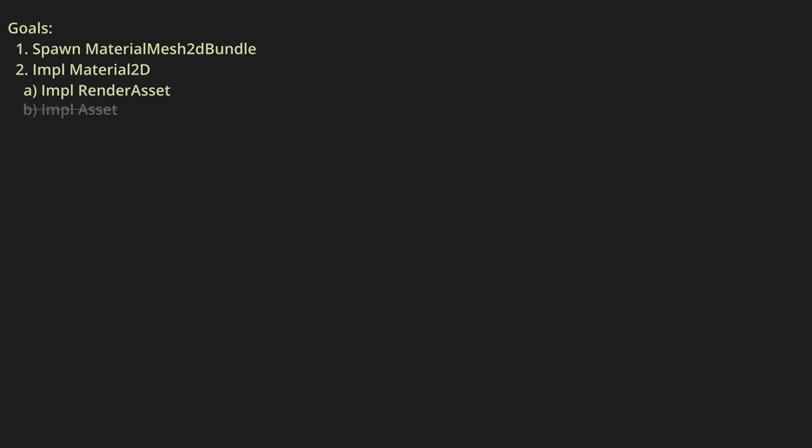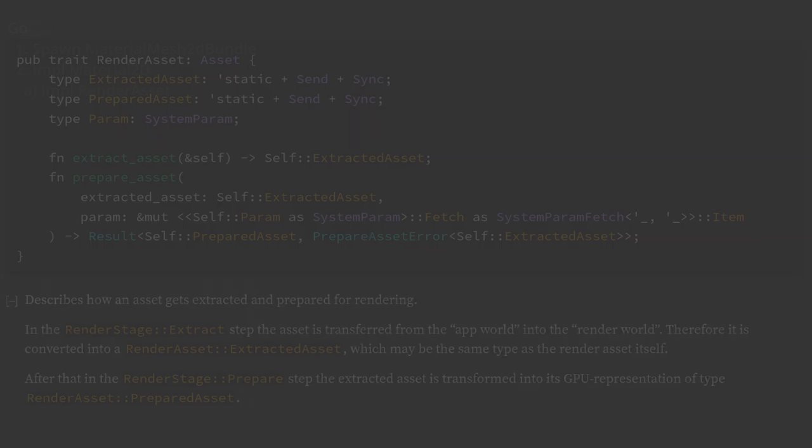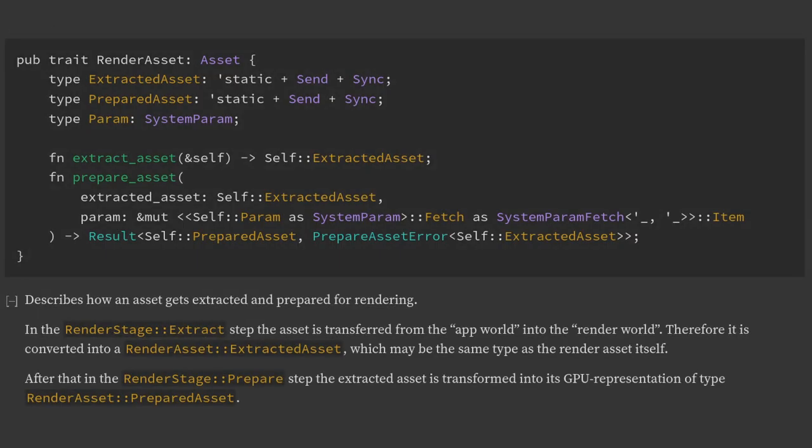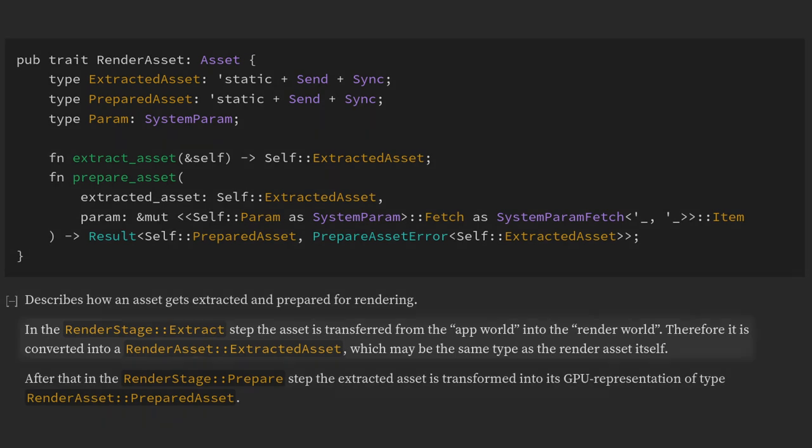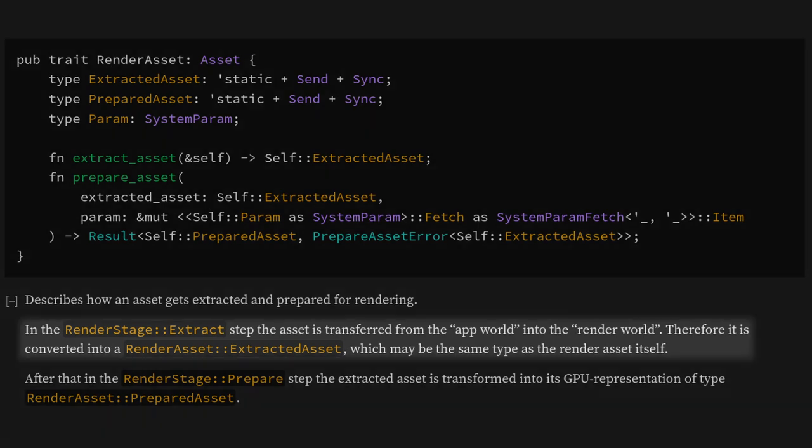Next, let's look at implementing RenderAsset. The first function we see is extract_asset, and the description tells us that we need to transfer the material from the app world to the render world. Without going down a rabbit hole, the basic idea here is that there are two separate ECS worlds in our project. One we have been using this whole time, which has all of our resources, entities, and systems, and a separate render world that has its own set of resources, entities, and systems specific to rendering.